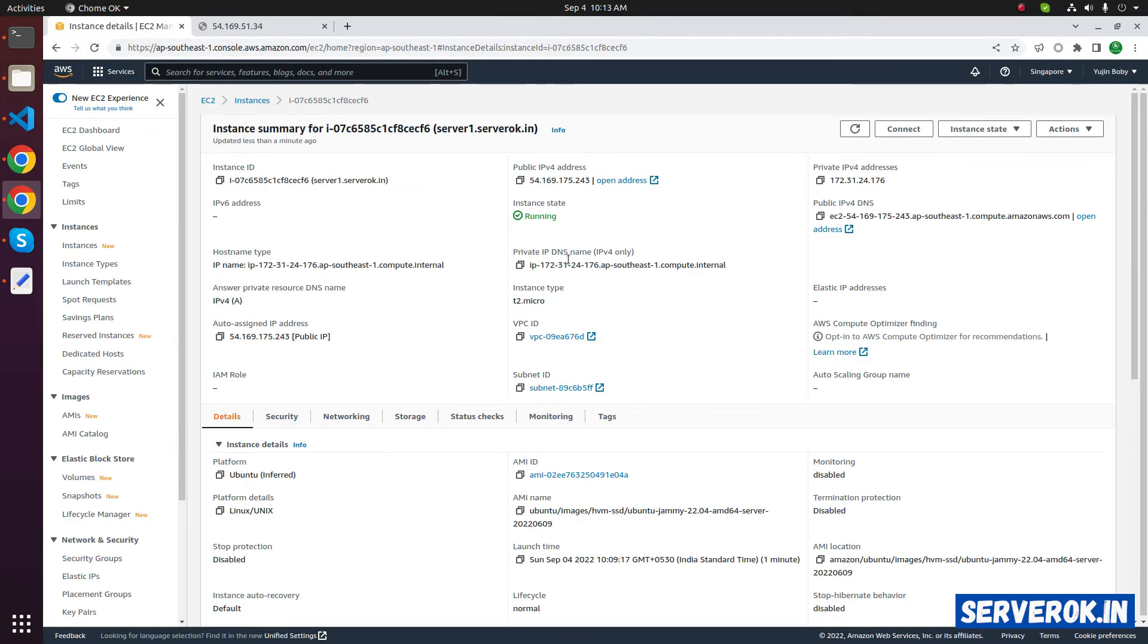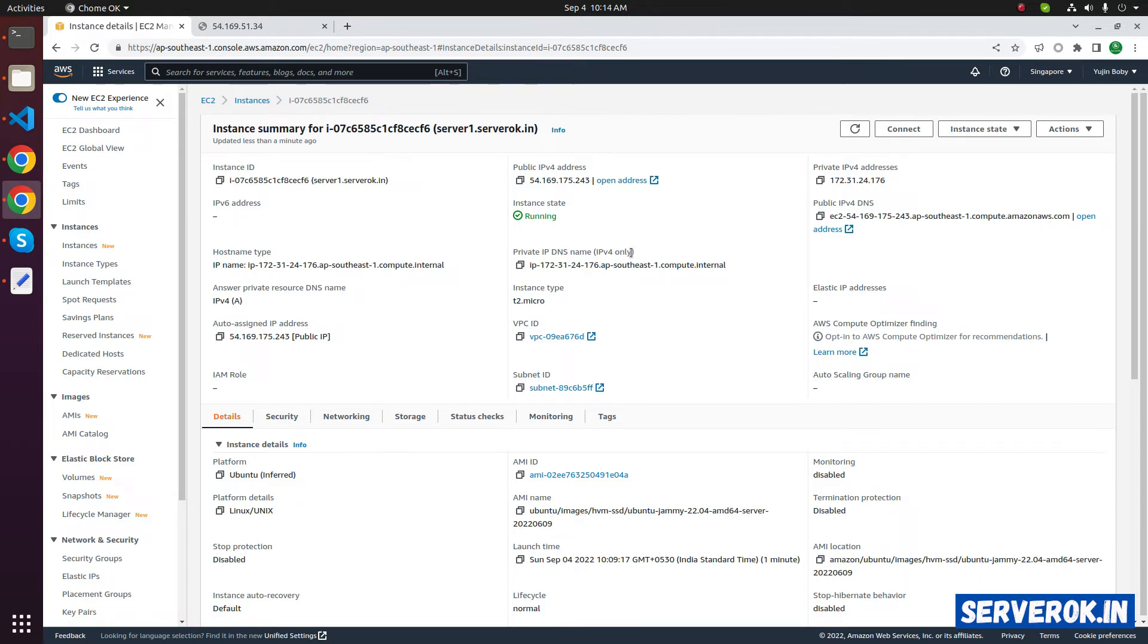If you don't want the IP address changed when the server is stopped and started, then you can use an elastic IP address. It will not change even if you stop and start the server. To create an elastic IP address,